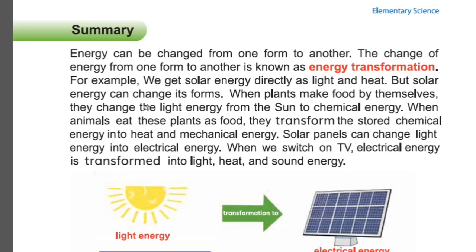Transformation of energy — page 33. Energy can be changed from one form to another. The change of energy from one form to another is known as energy transformation. For example, we get solar energy directly as light and heat. But solar energy can change its forms — when plants make food, they change light energy from the sun into chemical energy. When animals eat these plants as food, they transform the stored chemical energy into heat and mechanical energy. Solar panels can change light energy into electrical energy.